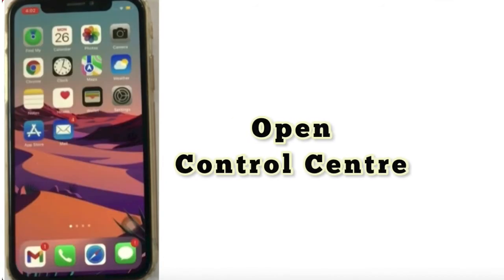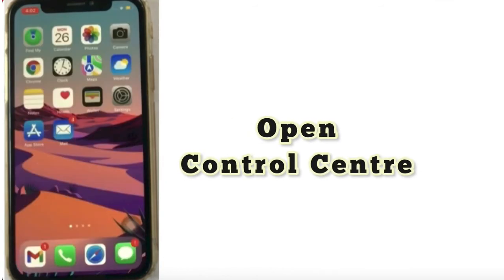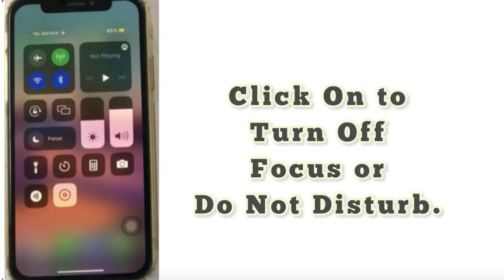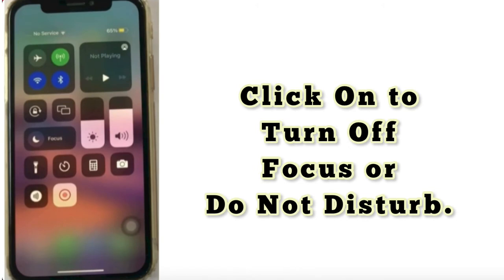Swipe up to open Control Center, click on to turn off Focus or Do Not Disturb.